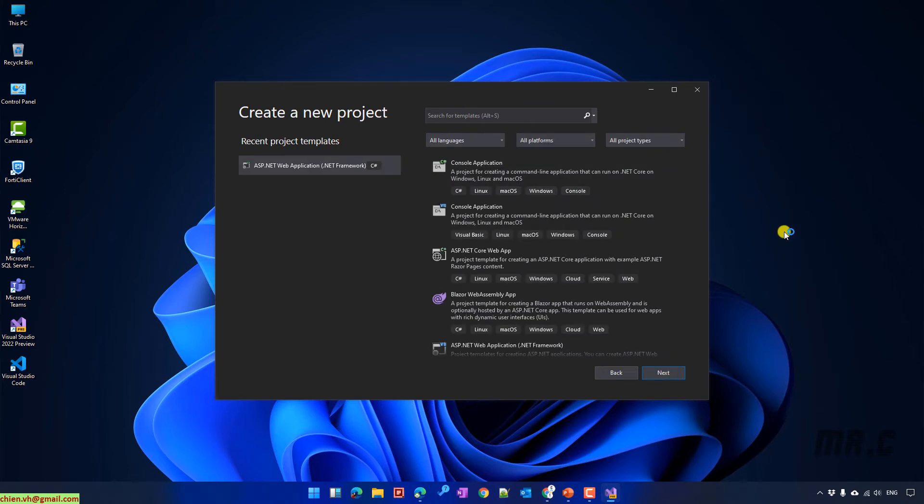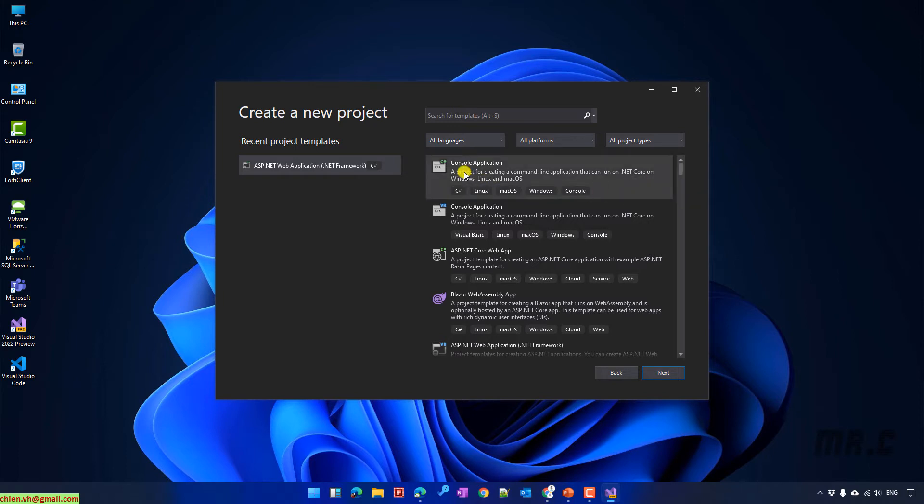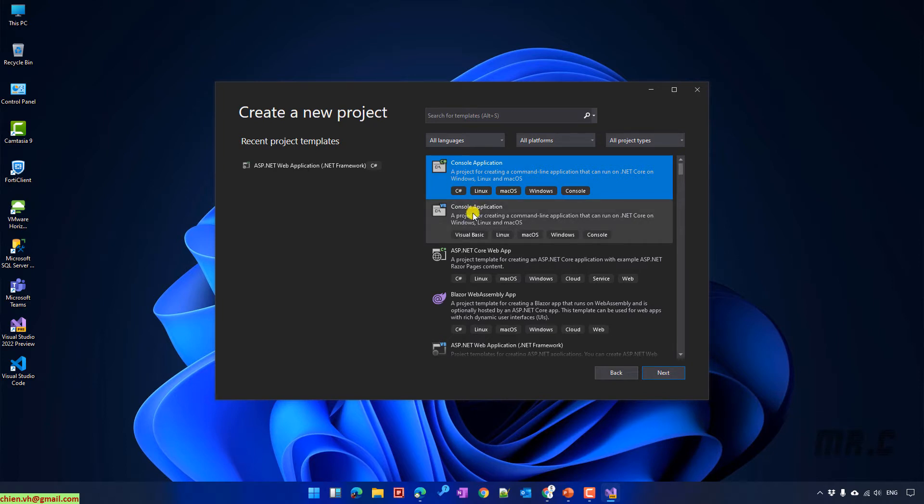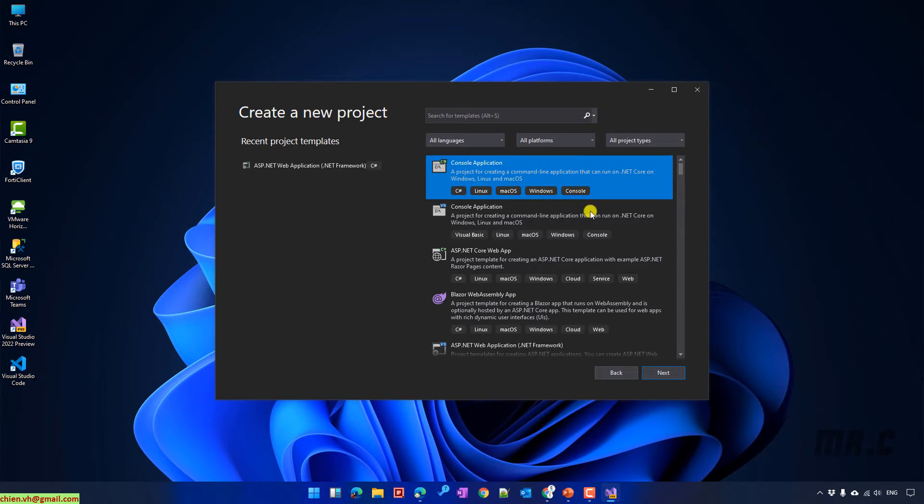On this page, I will select the template to create a project. Take a look into the first option. We have the console application. This one is for the C# language and the second one is also the console application, but it will be for the Visual Basic language. I will go ahead to select the first option by using C# and then click on Next button.